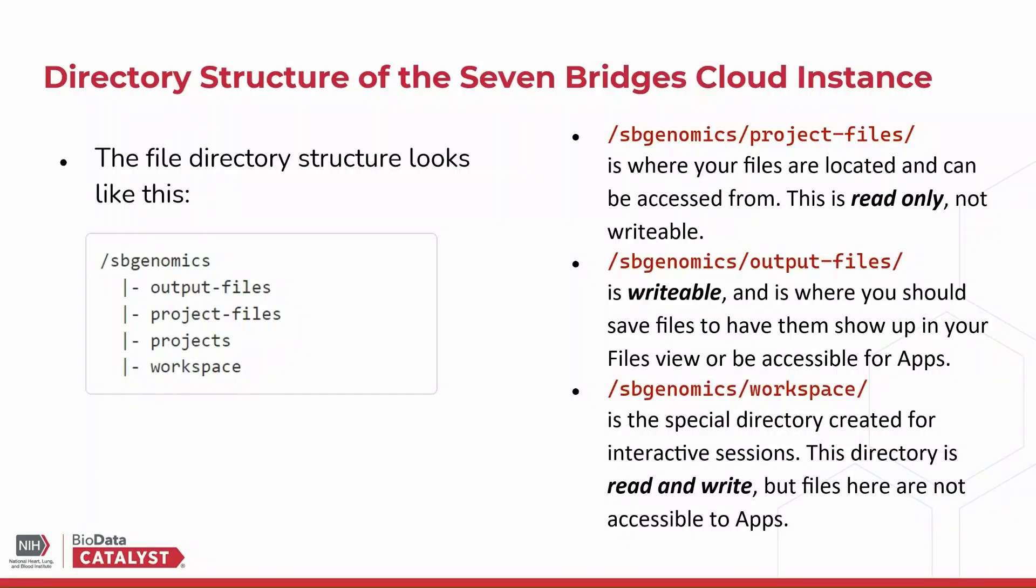Before we begin, I'm going to explain the directory structure of the Seven Bridges Cloud instance inside a Data Studio session. The file structure looks like this: /sbgenomics is the root directory for the instance, and it has subdirectories output-files, project-files, and workspace.